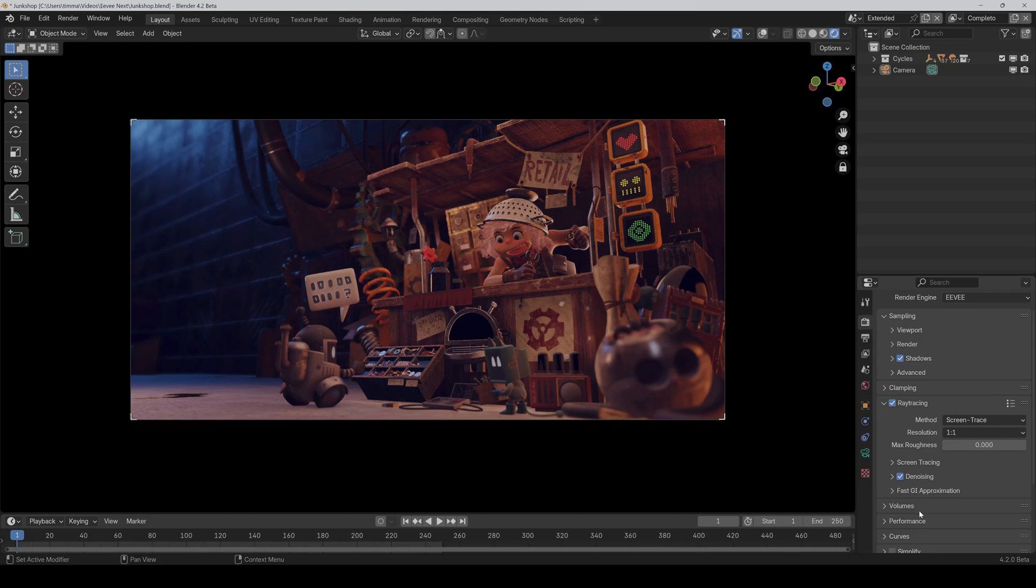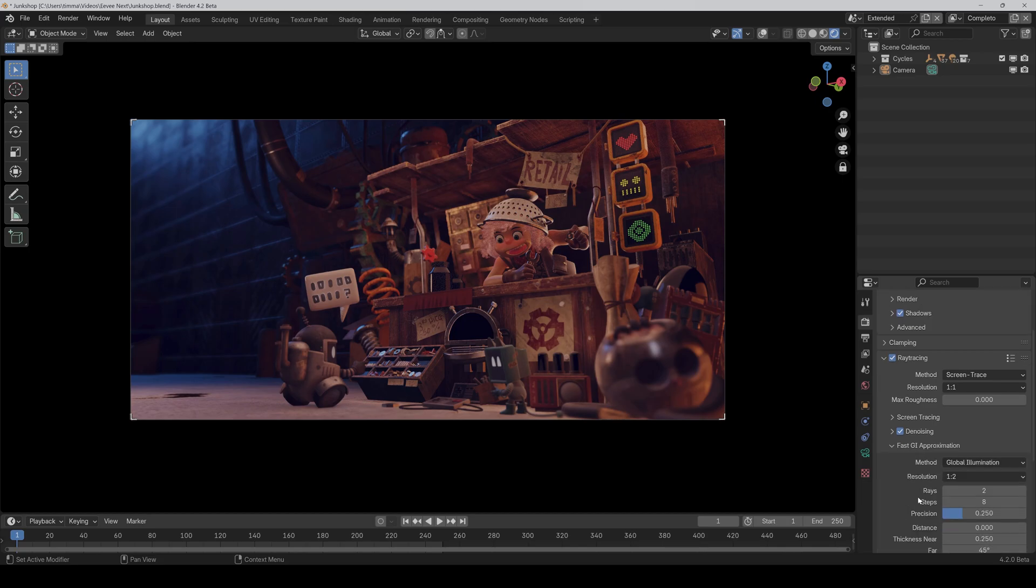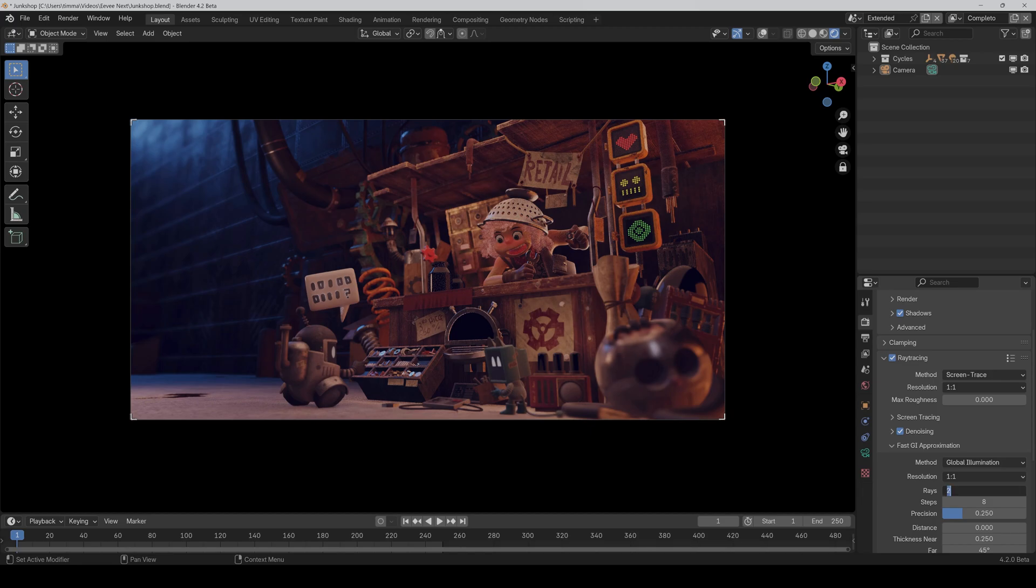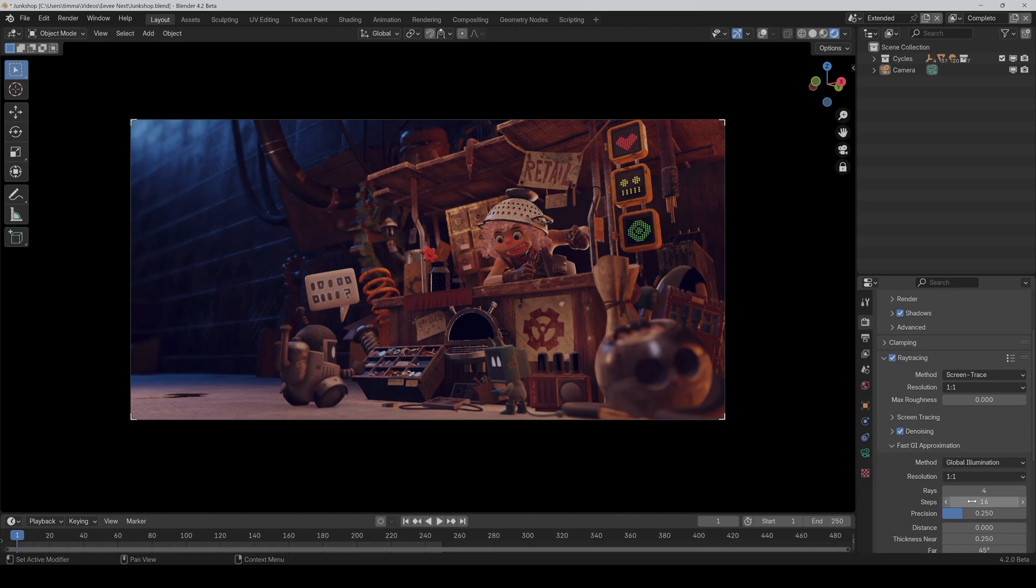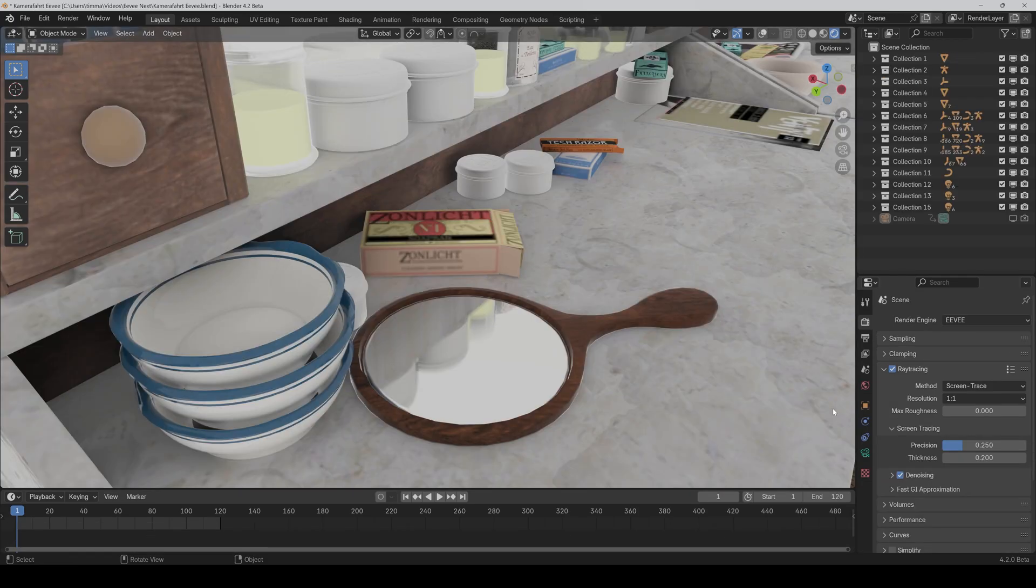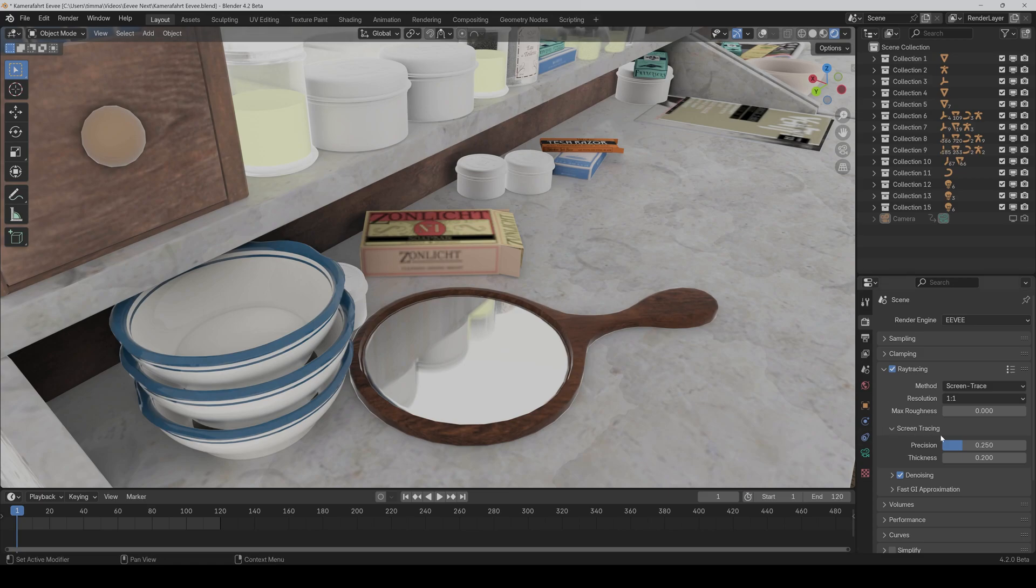And then under fast GI approximation, you can set the resolution for the indirect light separately. So I also set it to 1-1 and I increase the rays a bit. Especially for reflections, I would also crank up the precision. So look at the mirror and if I crank it up, then as you can see, it's more clear.